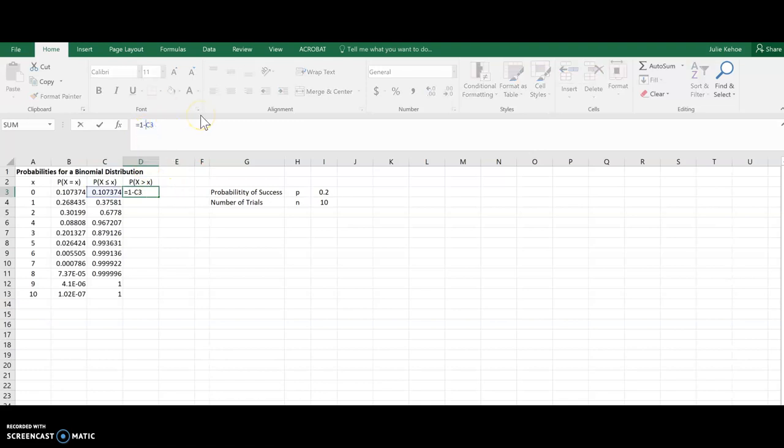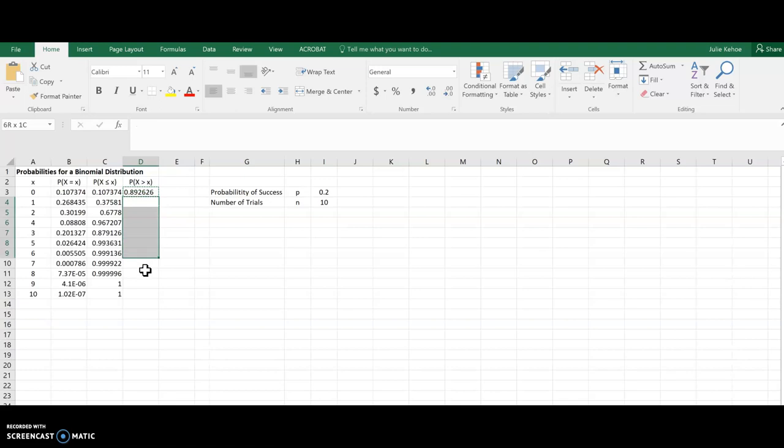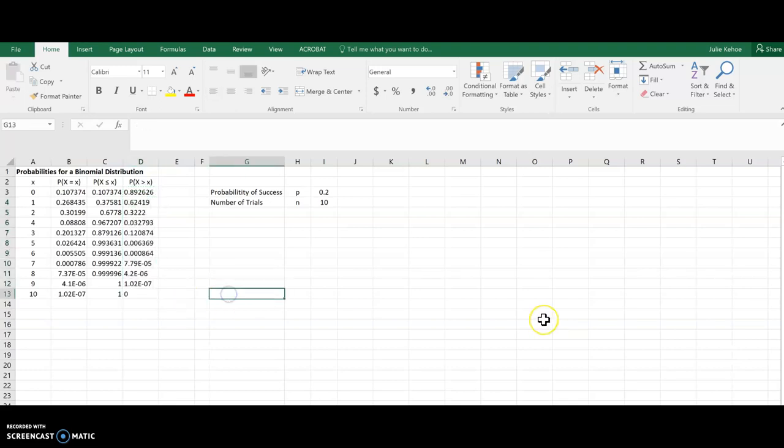And again, I would want to do the dollar sign there. Actually, no, I don't. This one, I think I can just copy it down. I want that value to change each time. So there we go. There's the complement for each one.